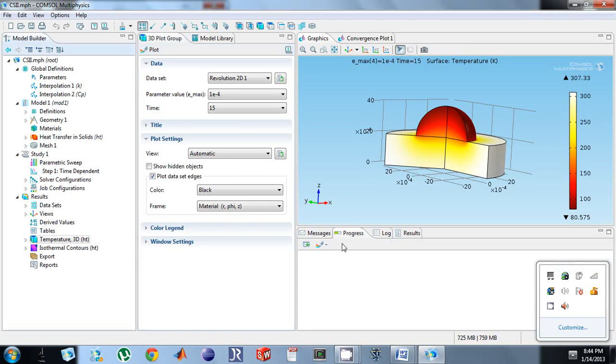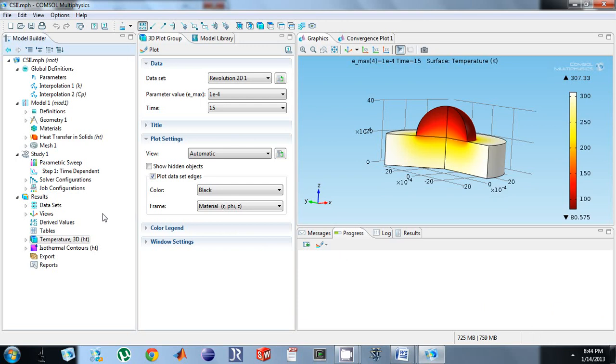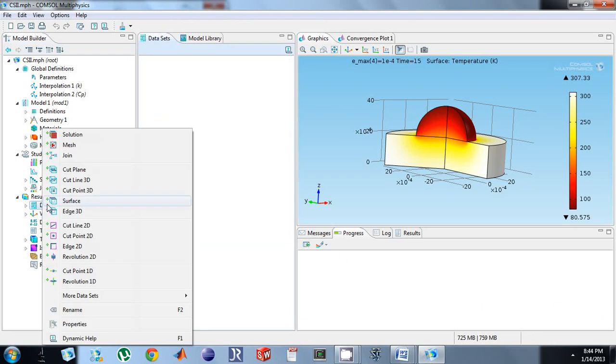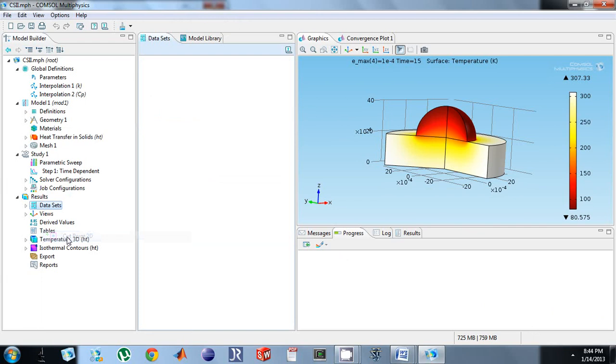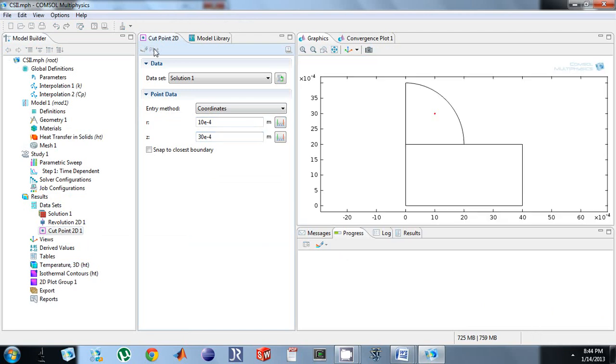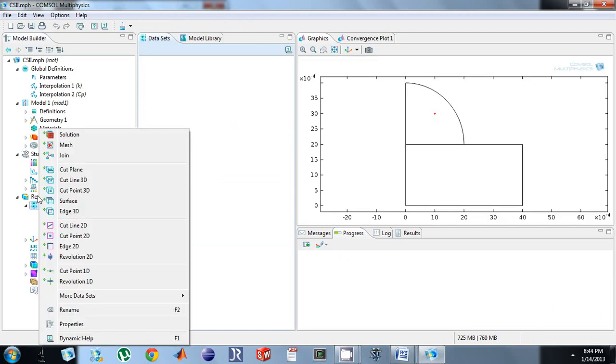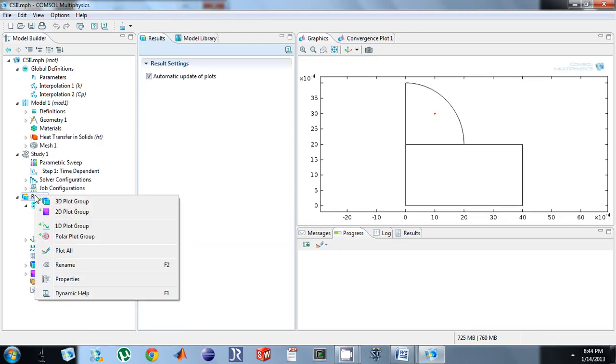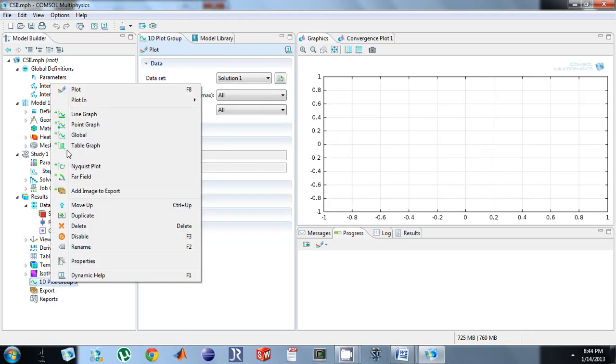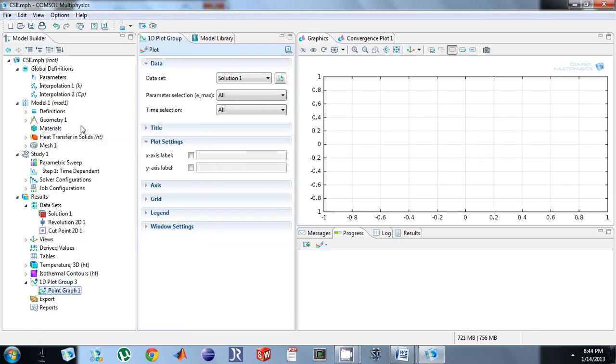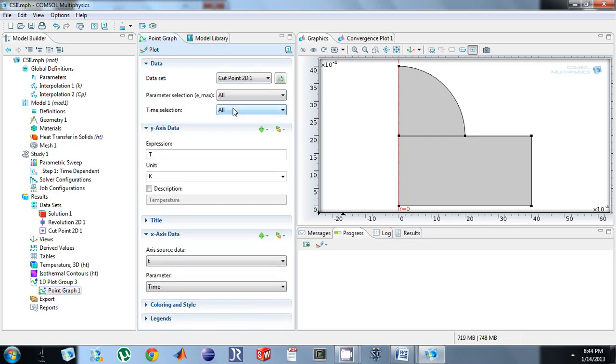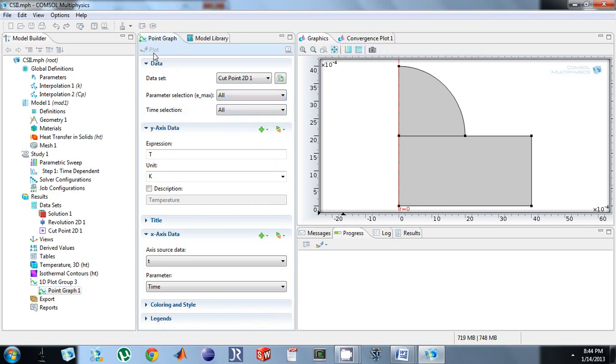Okay, so now we have completed the parametric sweep. Let's go look at a point real quick. So we're just going to use the same point as before. Let's go and make sure it's on the graph. Cool. Now we're going to add a 1D plot group, point graph, cut point 2D, and notice how it says all the parameters, all the times, so we're just going to click plot.